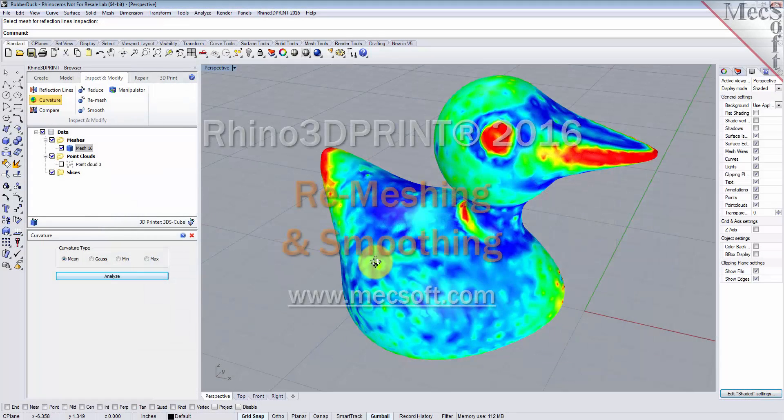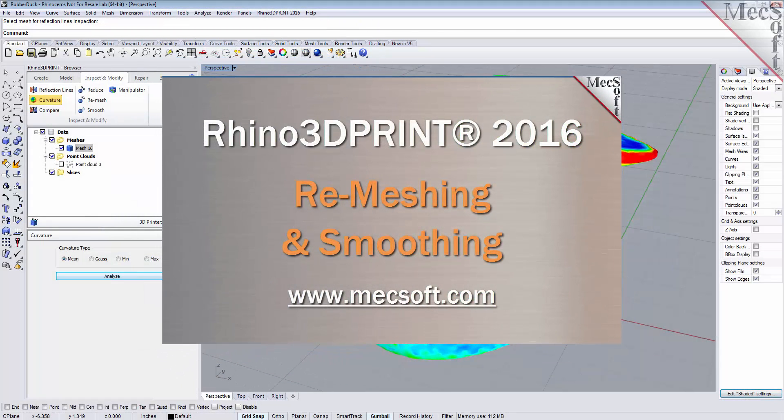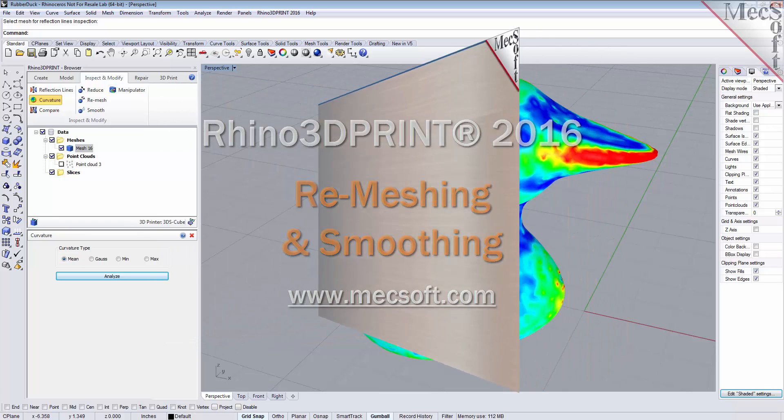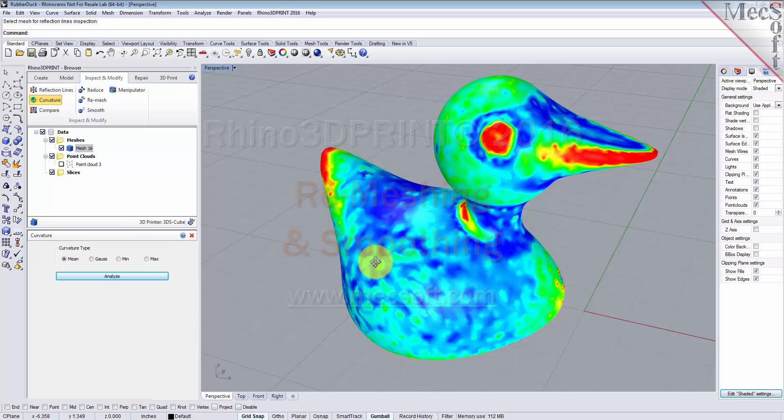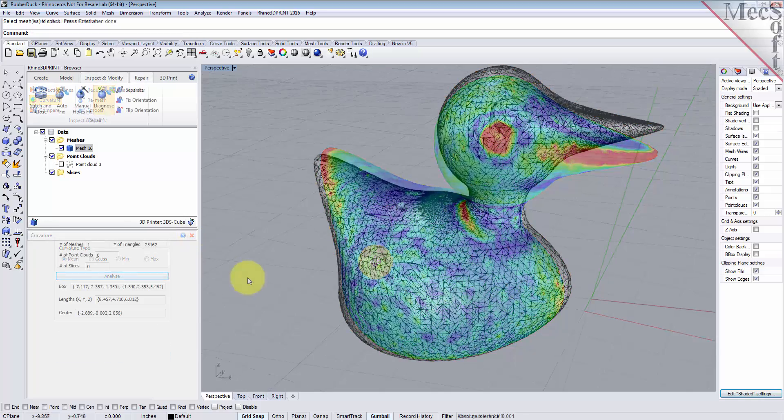Hello, this is Don with Mecsoft Support. Today we're going to be taking a look at Rhino 3D Print 2016. In this short video, we're going to show you how to remesh an existing mesh and then smooth it out with the smoothing tool. Let's have a look.